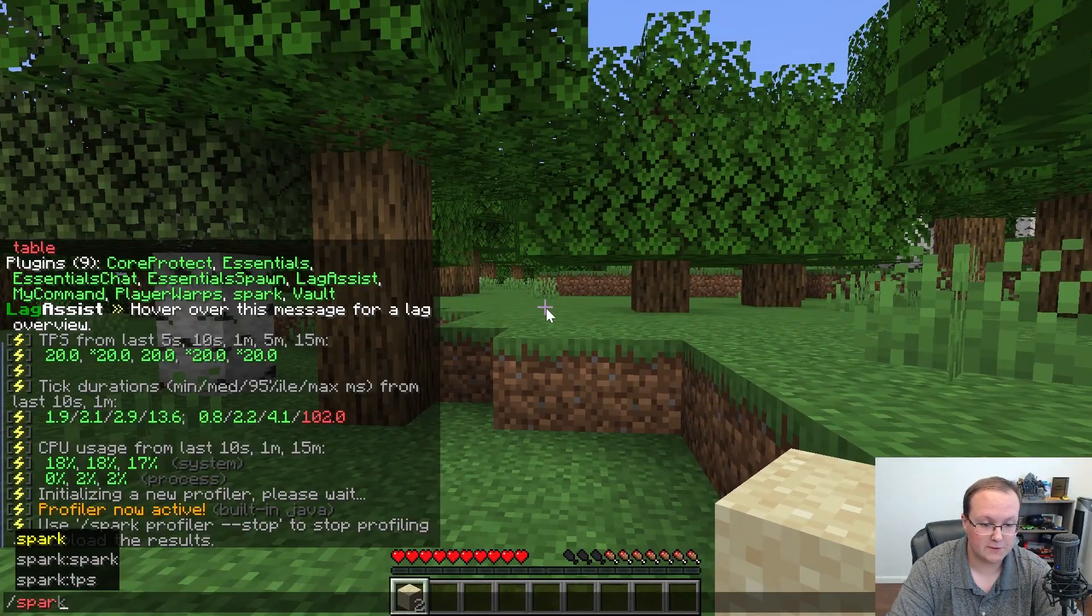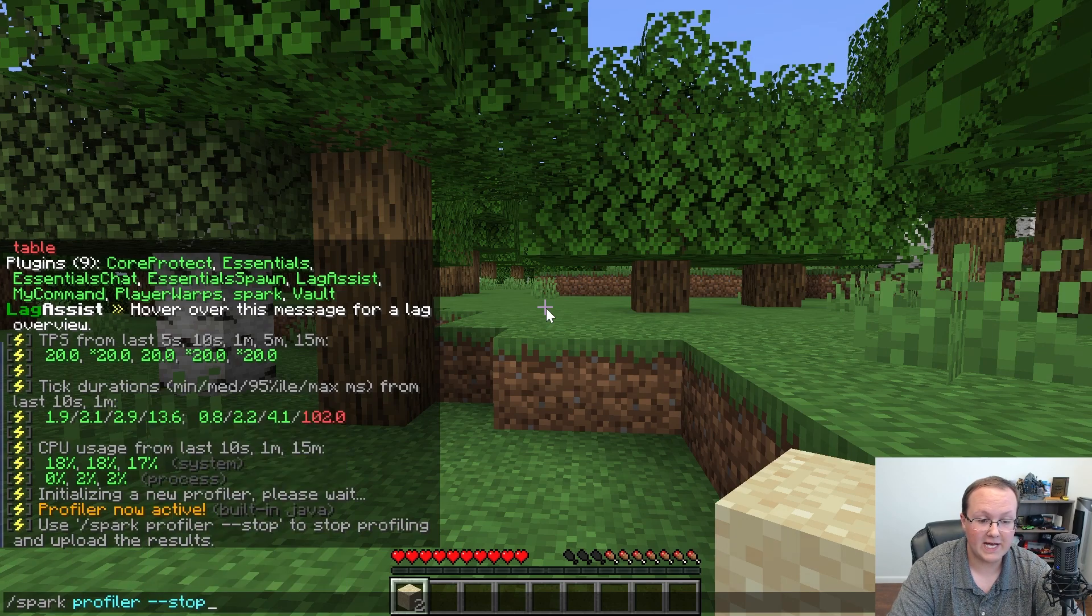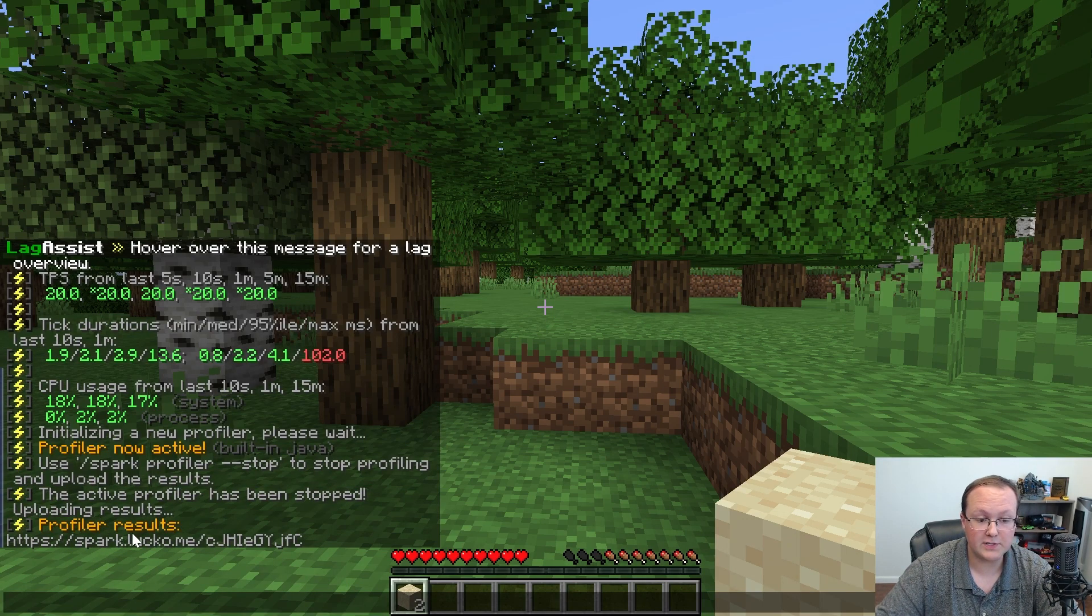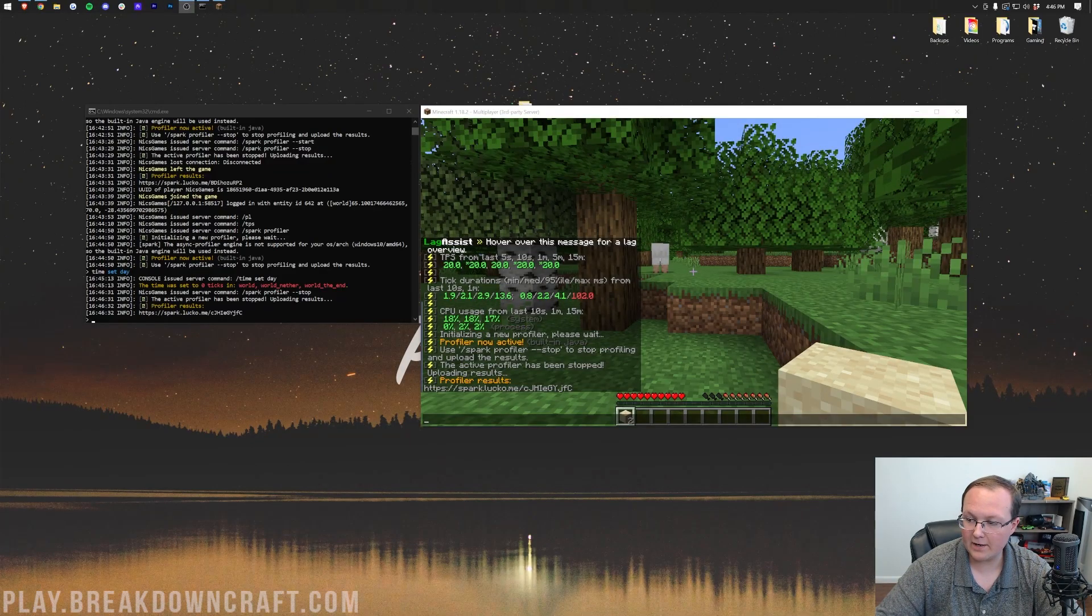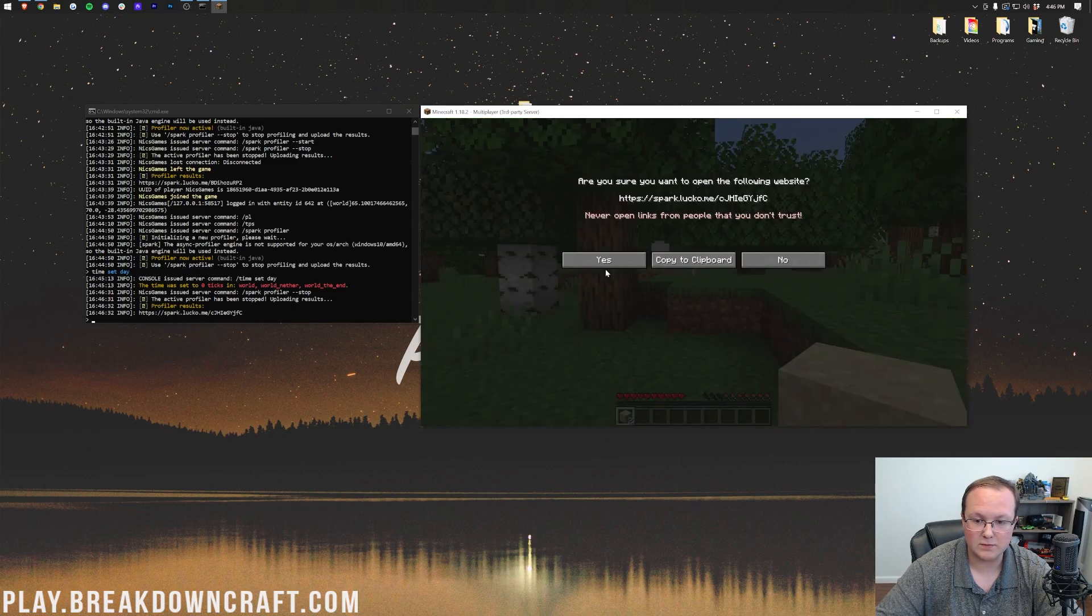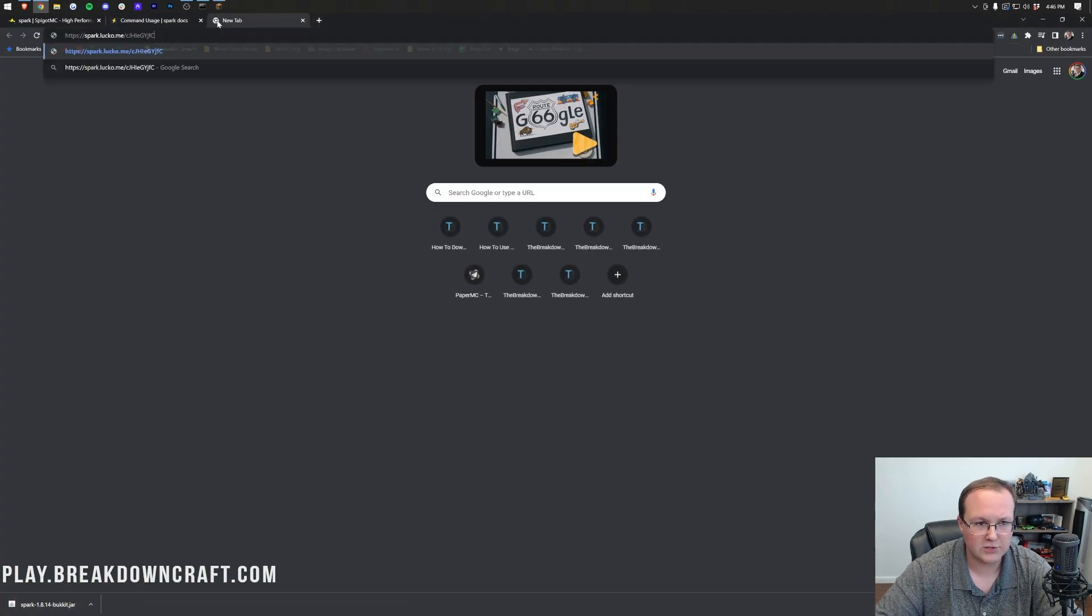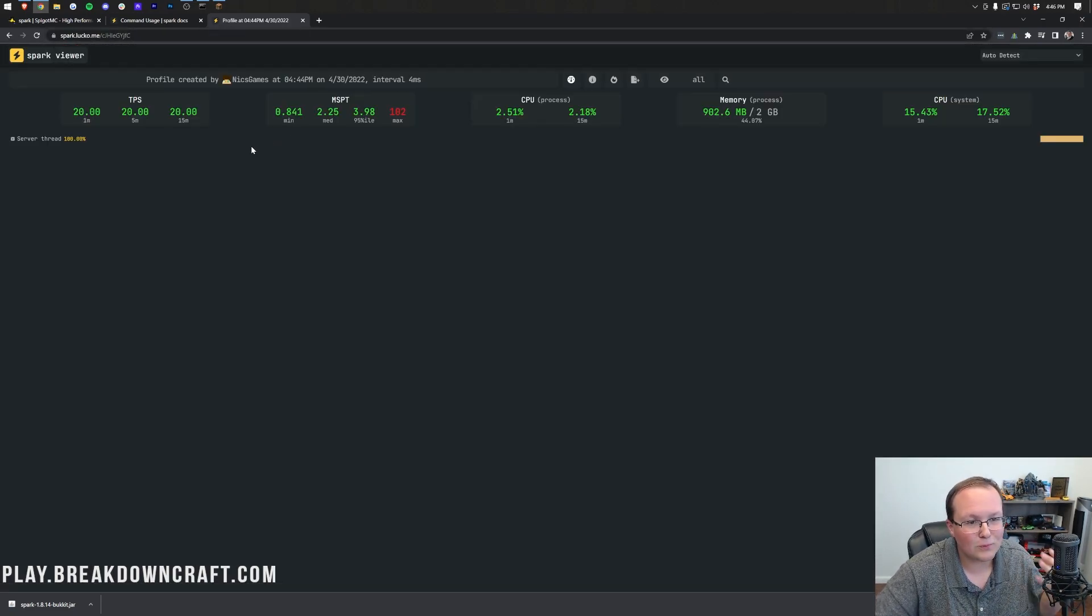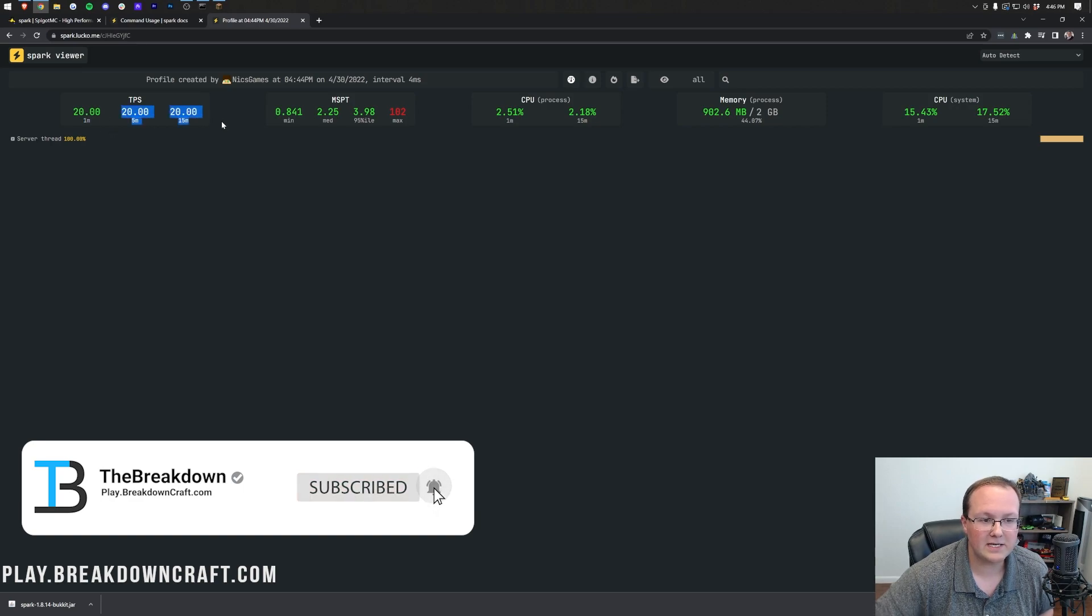So we can run slash Spark space Profiler, and then dash dash stop. And that's going to stop and upload, as you can see, the profiler results. Now, in order to see those, we're going to need to come back out here and open up this link. So we're going to go ahead and copy it to our clipboard, come up here to our browser, paste this in. And this is from our server, and it's the real-time CPU readings. Now, as you can see up here, TPS was 20, and all this stuff. It's honestly great, 2% CPU usage.